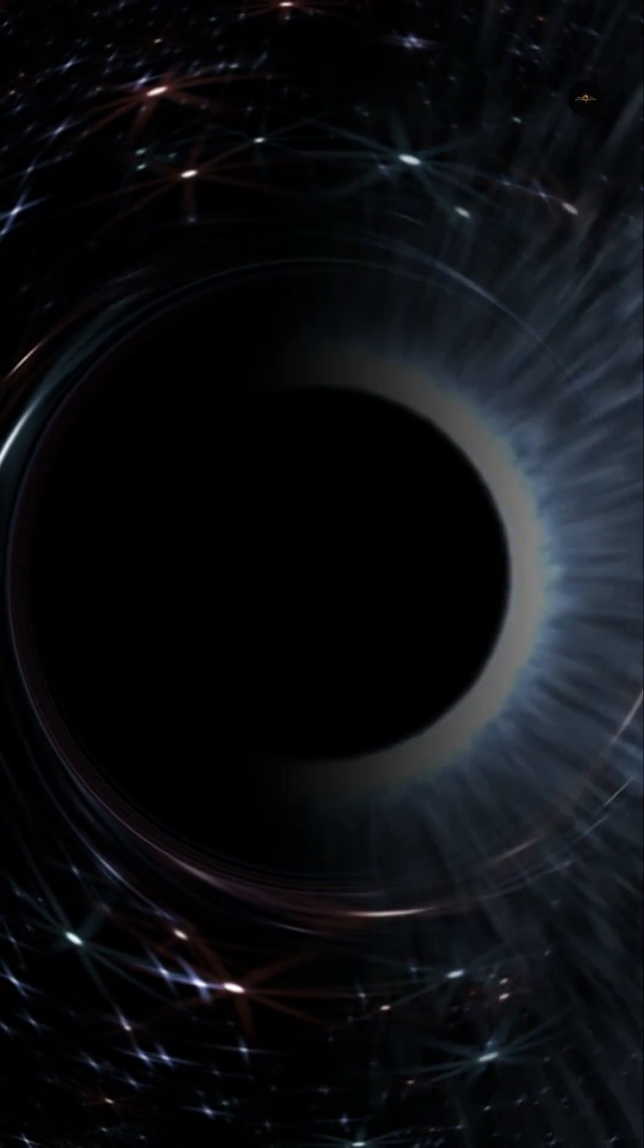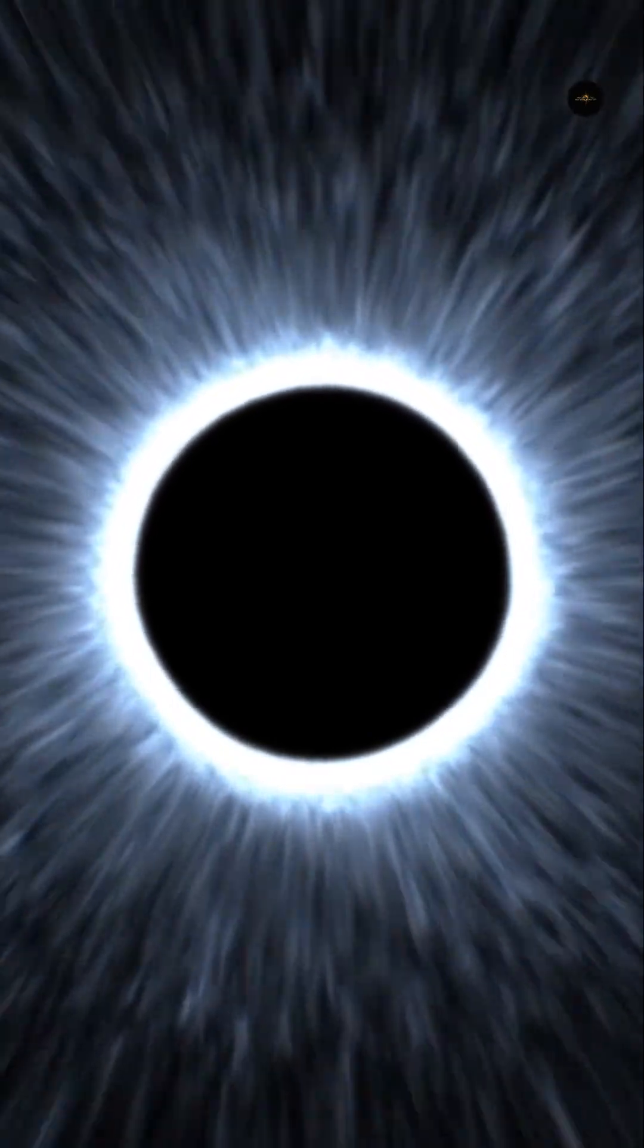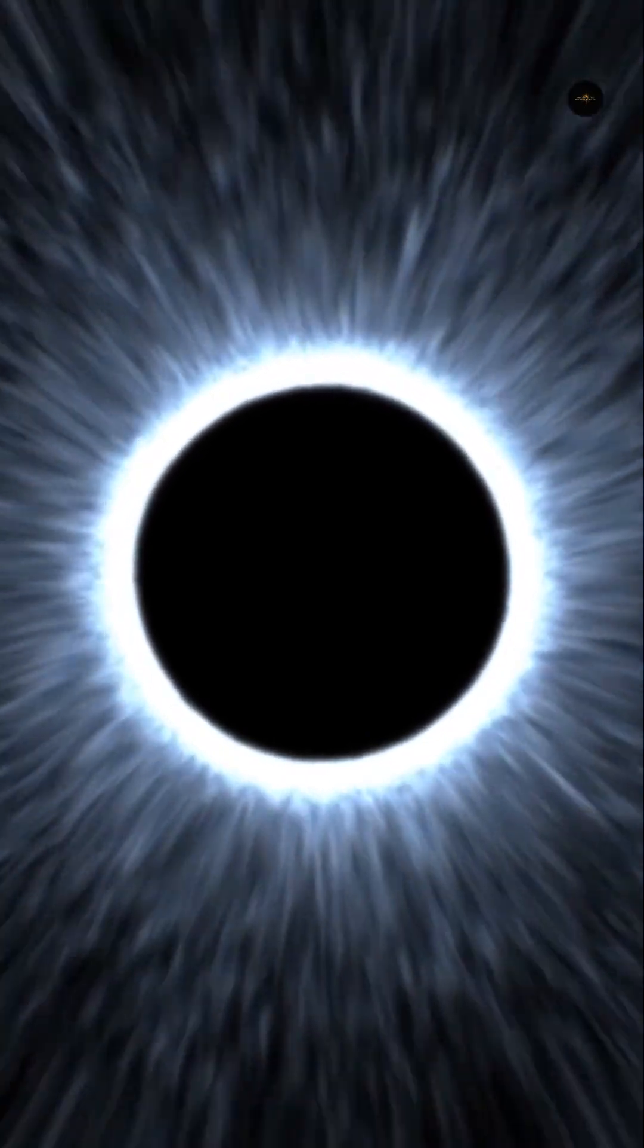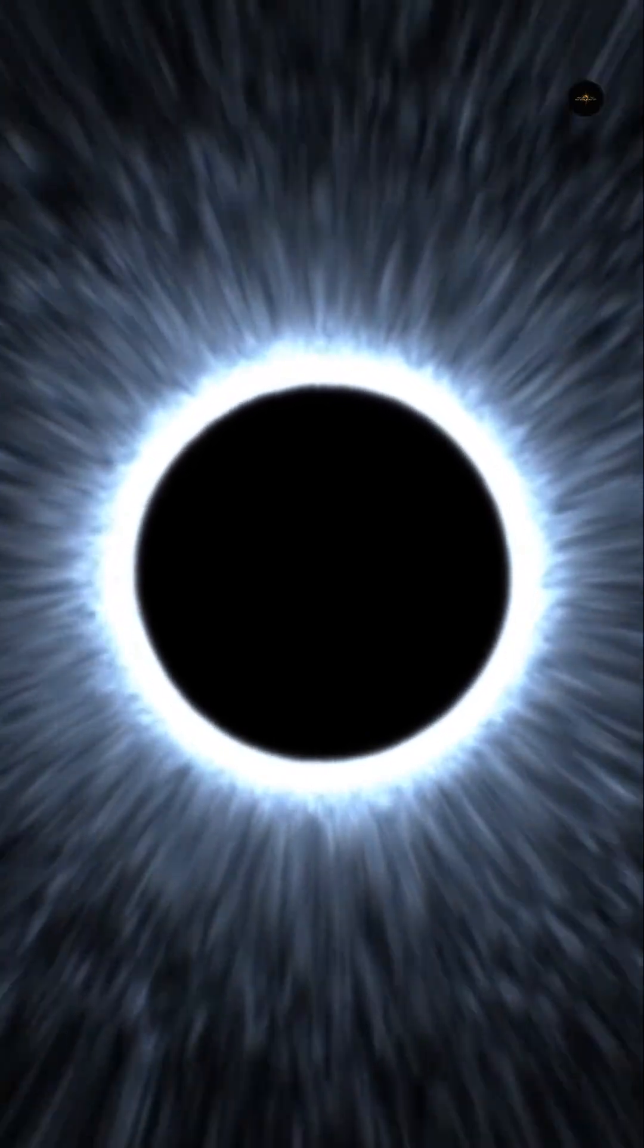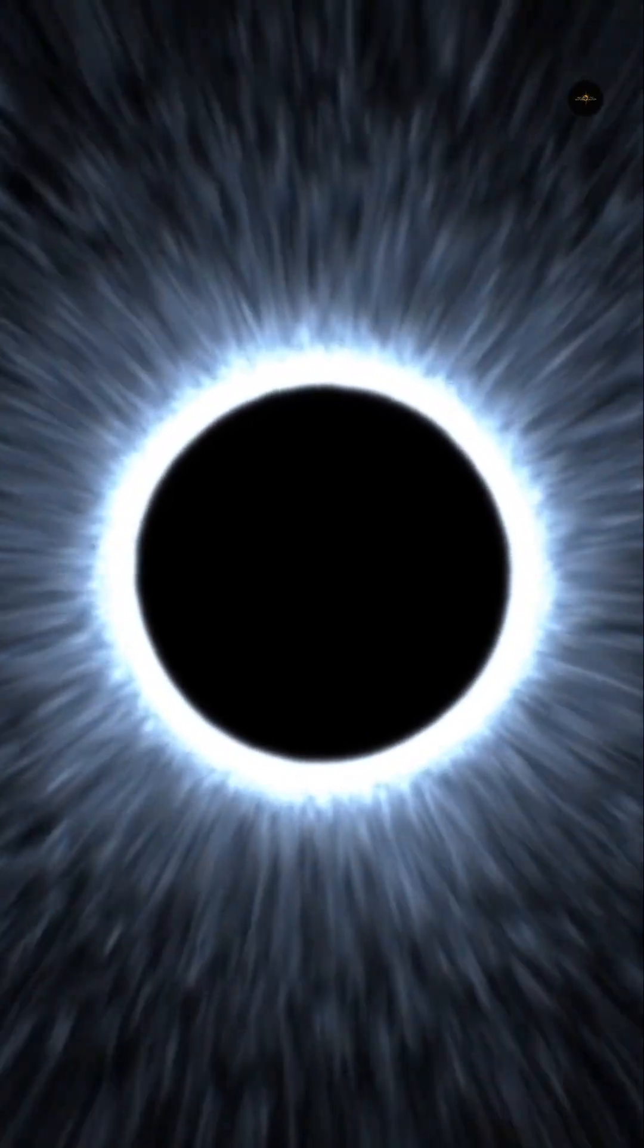Stars are not stationary in space but move, and sometimes they can get too close to a black hole, suffering the effects of its extreme gravitational field. In the best-case scenario, the star is deformed and then completely destroyed, but the results can be even worse.